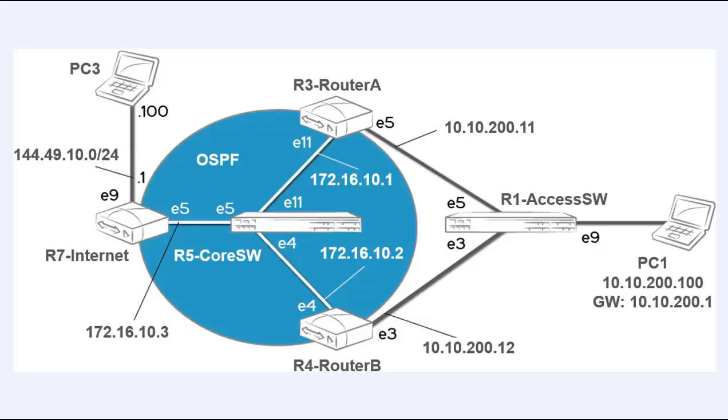The image here shows the topology we'll be using in this lab demonstration. There's a 10.10.200.0 subnet on the right with a client PC connected to a layer 2 switch that's then connected to two layer 3 routers providing the VRRPE connectivity.